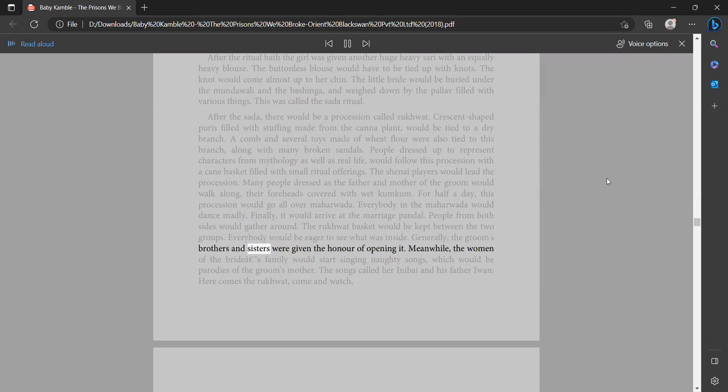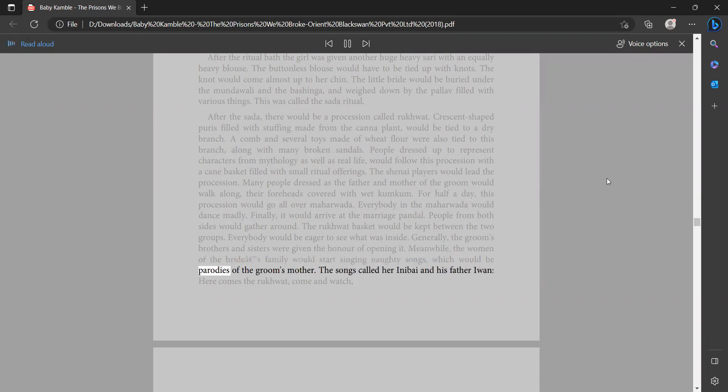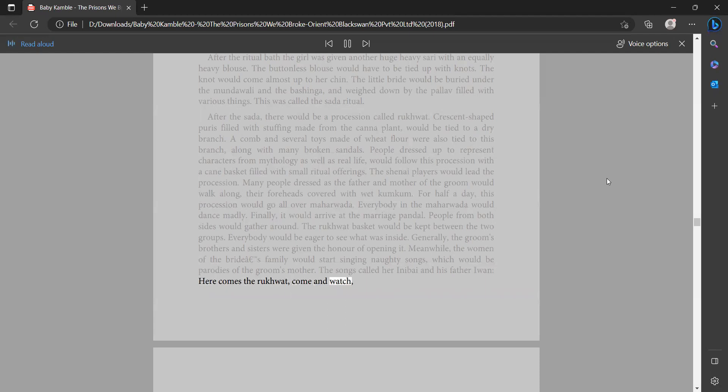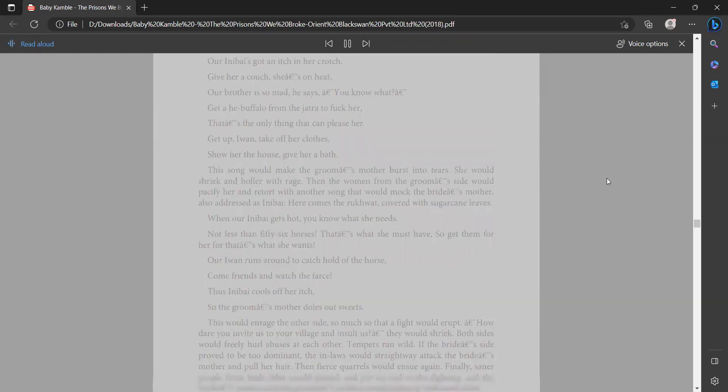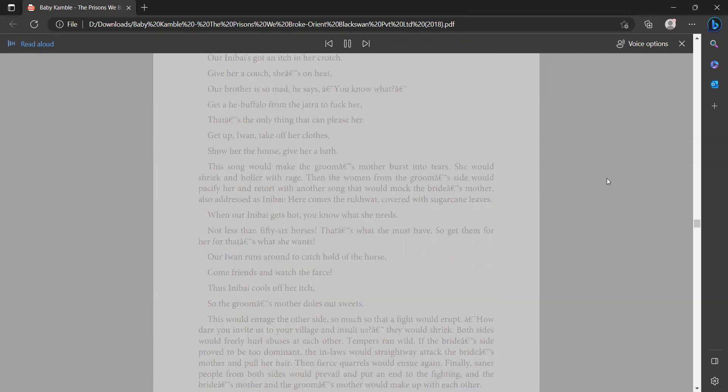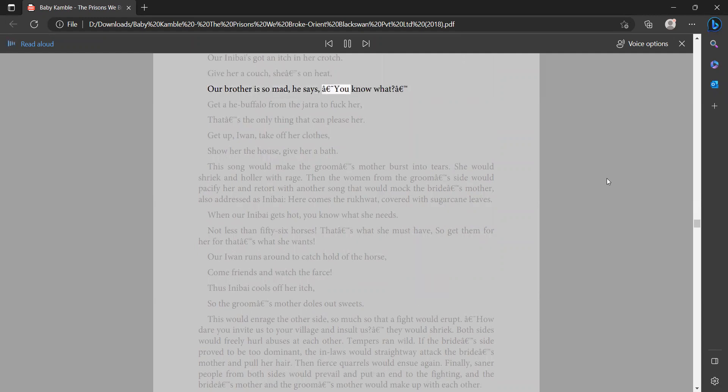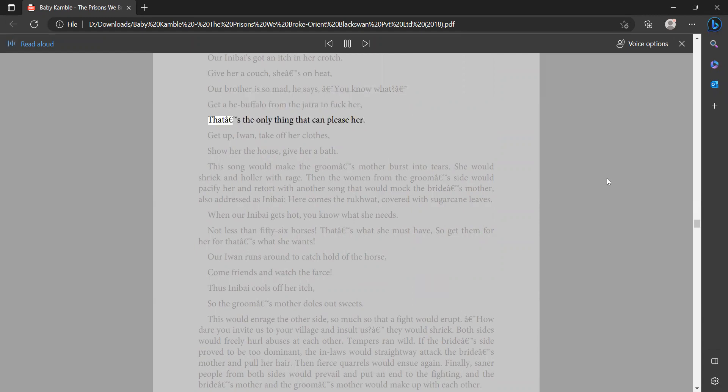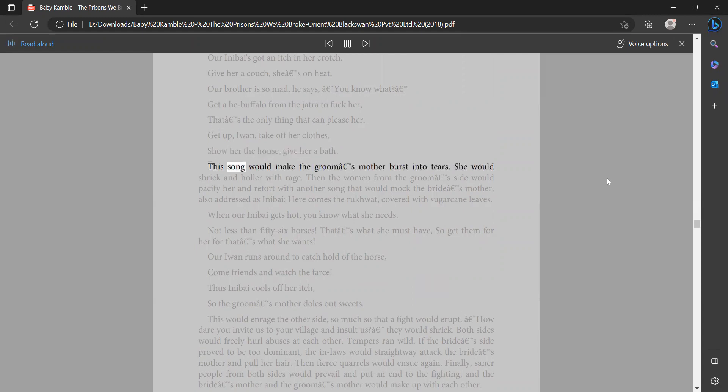brothers and sisters were given the honor of opening it. Meanwhile, the women of the bride's family would start singing naughty songs which would be parodies of the groom's mother. The songs called her Inabai and his father Iwan. 'Here comes the rukwat, come and watch. Our Inabai's got an itch in her crotch, give her a couch. She's on heat, our brother is so mad, he says get a he buffalo from the jatra to fuck her. That's the only thing that can please her. Get up Iwan, take off her clothes, show her the house, give her a bath.' This song would make the groom's mother burst into tears.